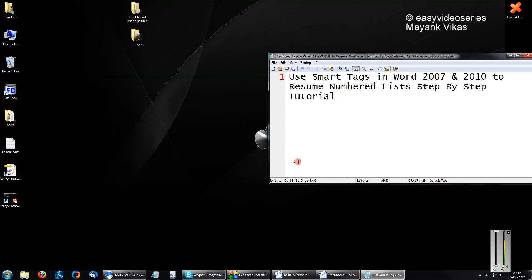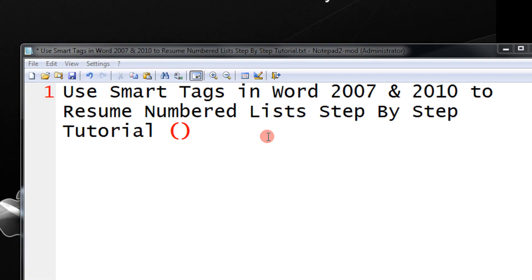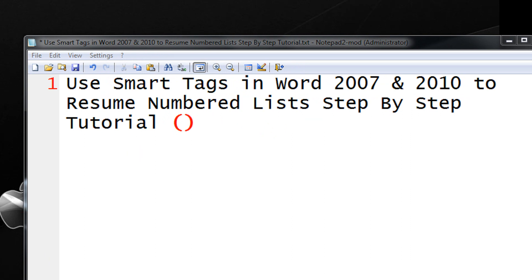Friends, welcome to another tutorial of Easy Video Series. Here I will show you how to use smart tags in Word 2007 and 2010 to resume numbered lists step by step.